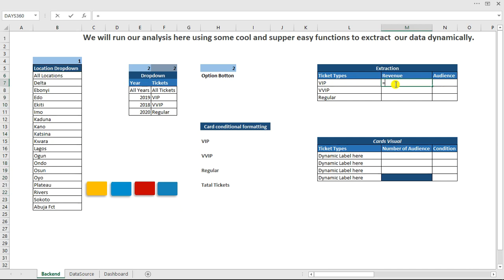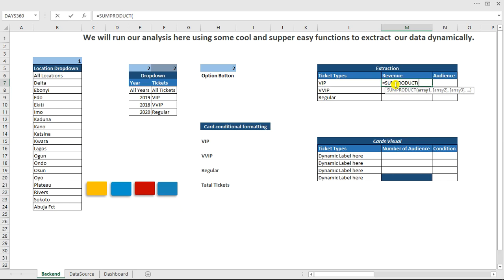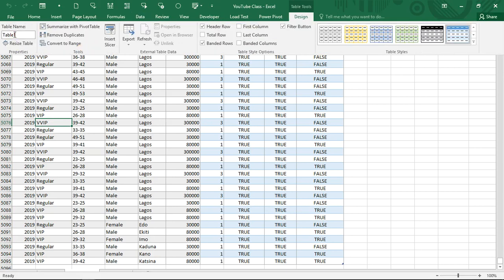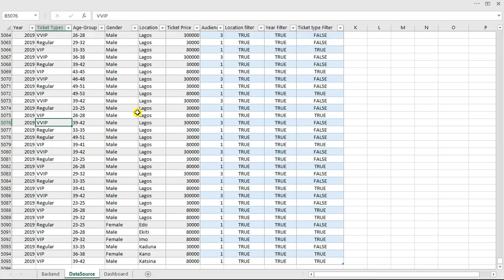First, let's name our table. Go to the table, click on Design, and rename it from 'Table1' to 'full_table.' Now go back and write the SUMPRODUCT formula. Open the bracket, type the table name 'full_table,' and access its columns using square bracket notation.